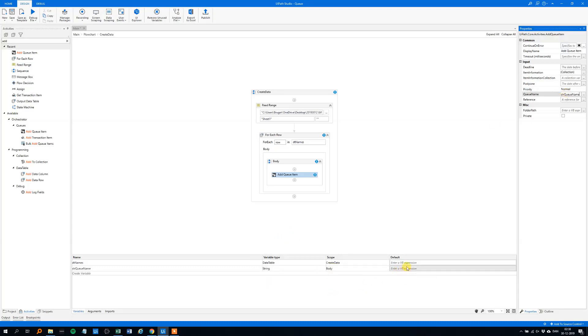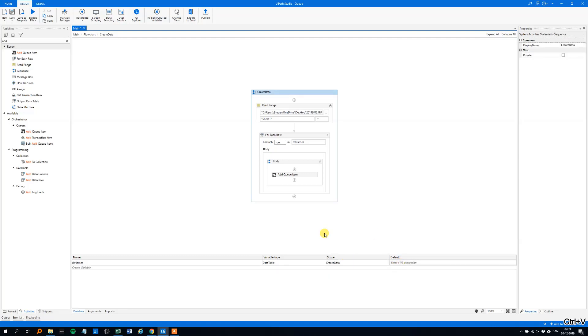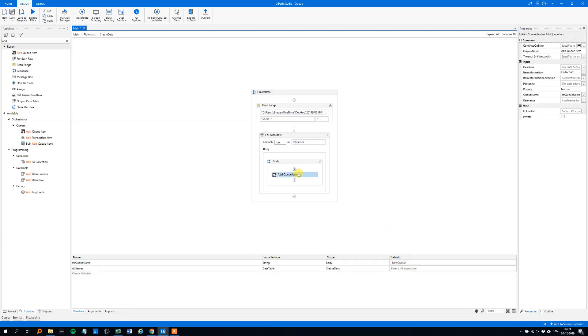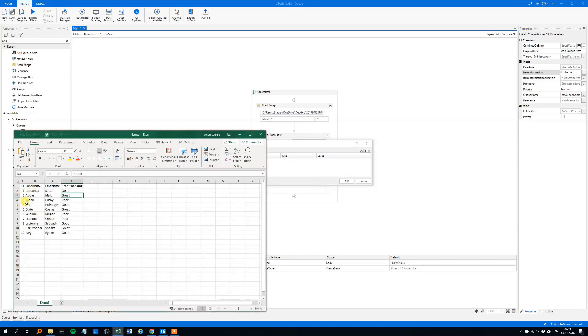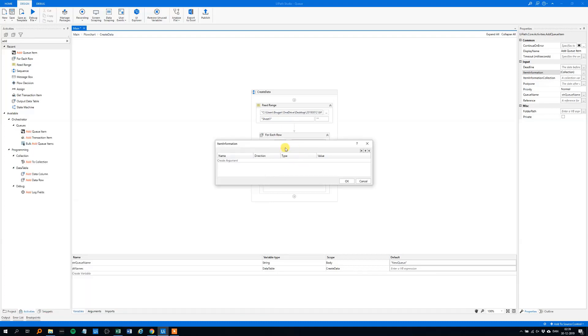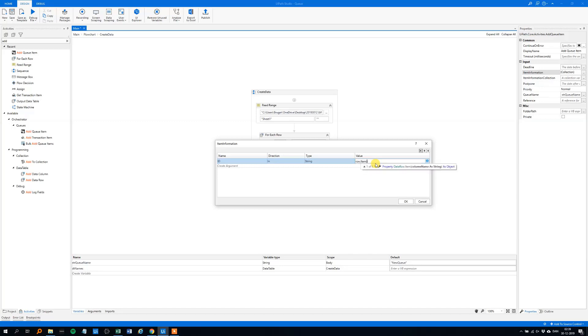And now we need to specify what data from the data table we want to add. So let's go with, let's look at the data here. Let's go with the ID, maybe a last name and a credit ranking. We could take in the first name as well, but here we won't. So first one could be the ID. And now we need some .NET code to get the ID from the data table. So that's easy, you've seen it before, otherwise you've seen it now. RowItem ID, because that was the header of the column here. And then to string, like this.